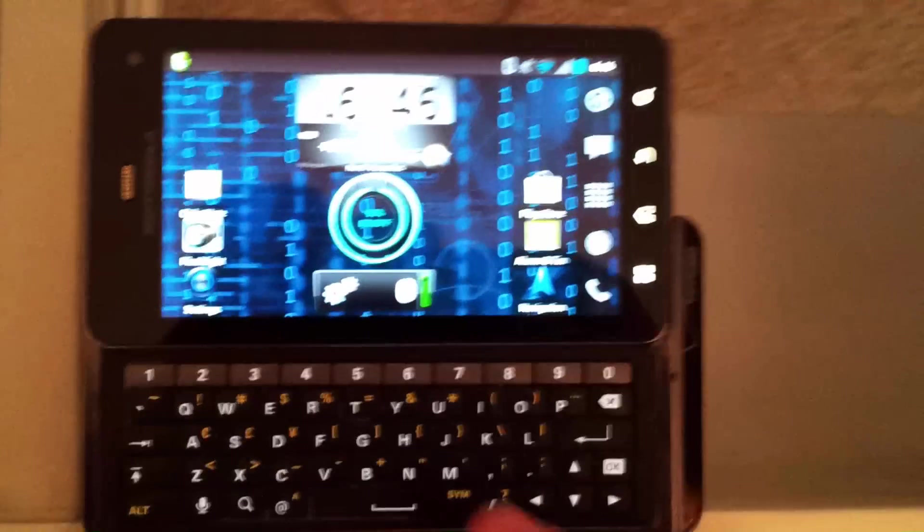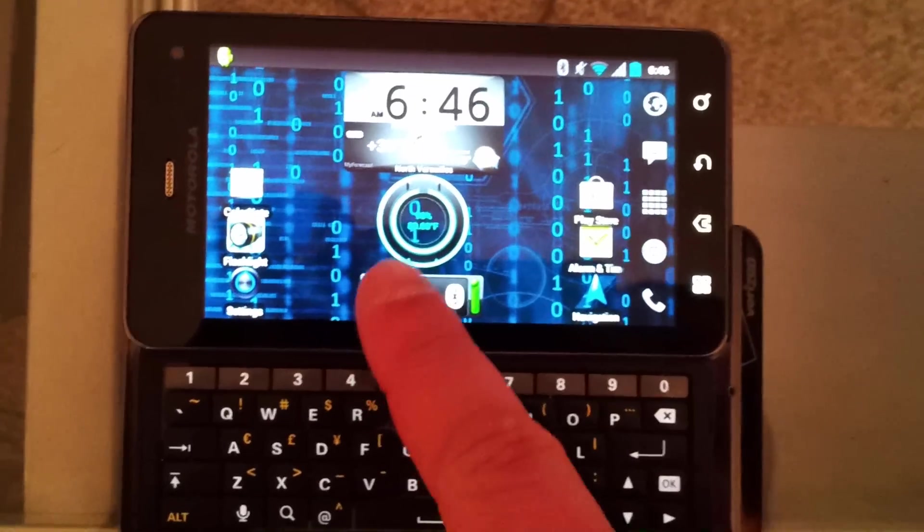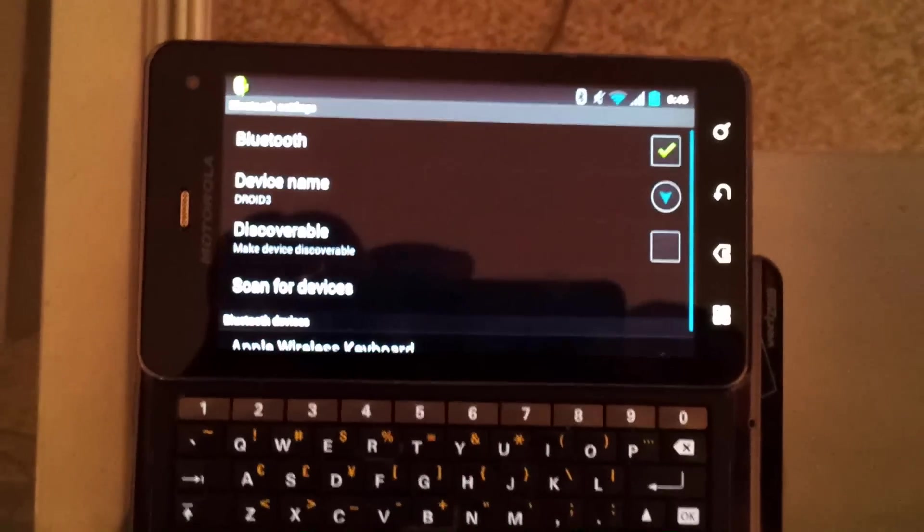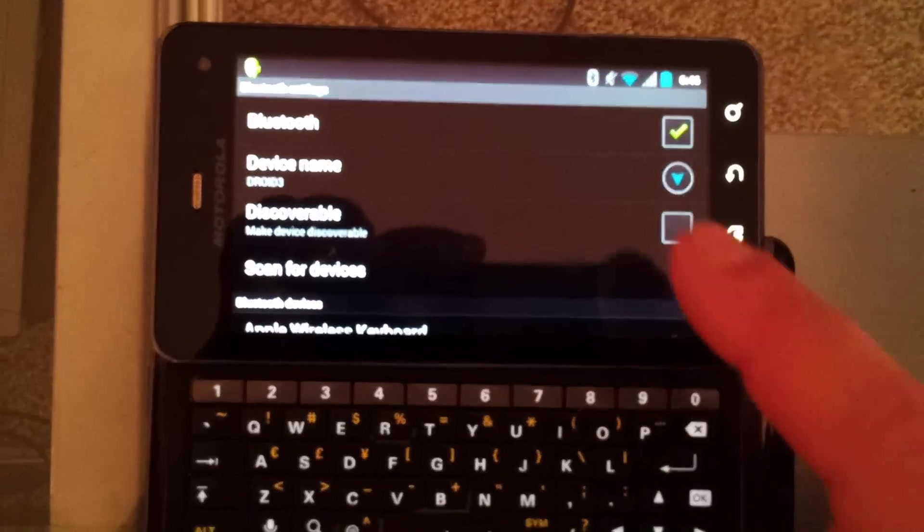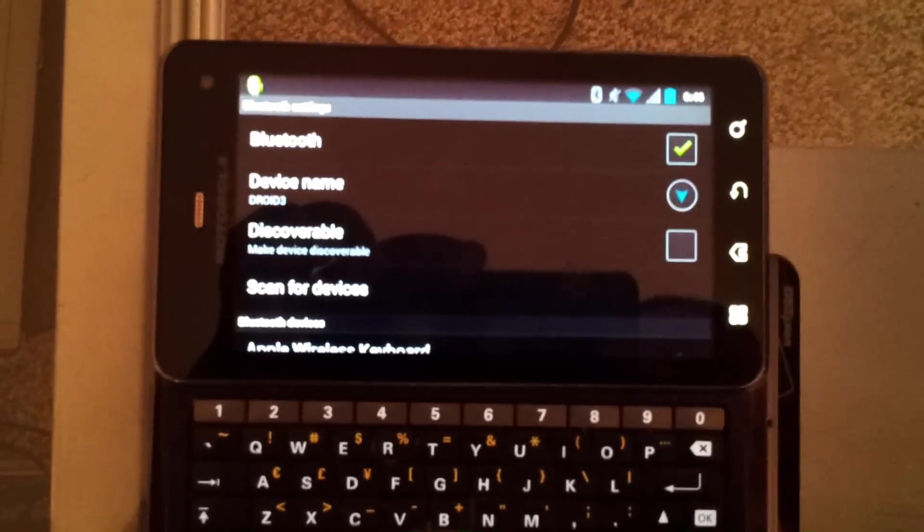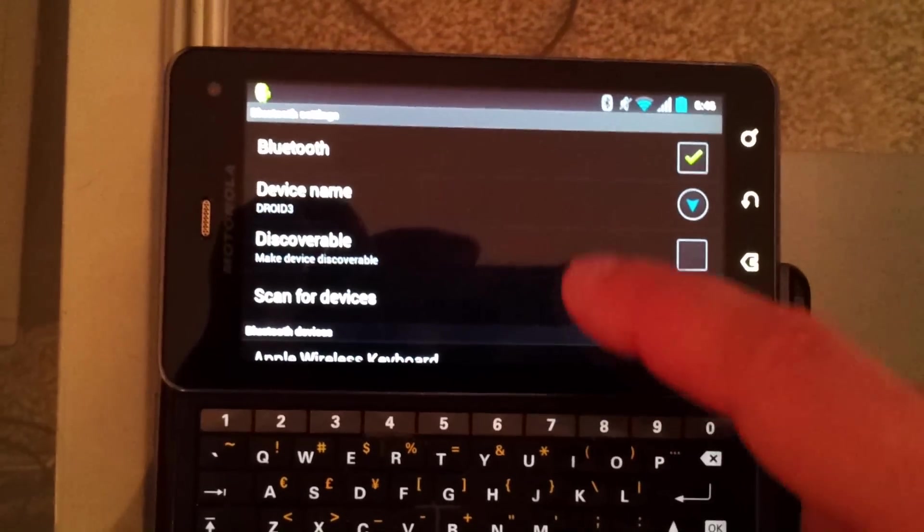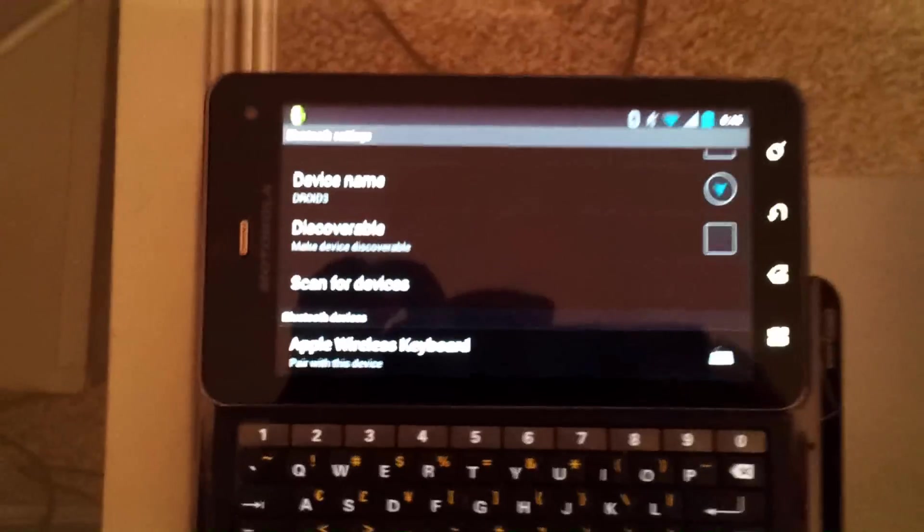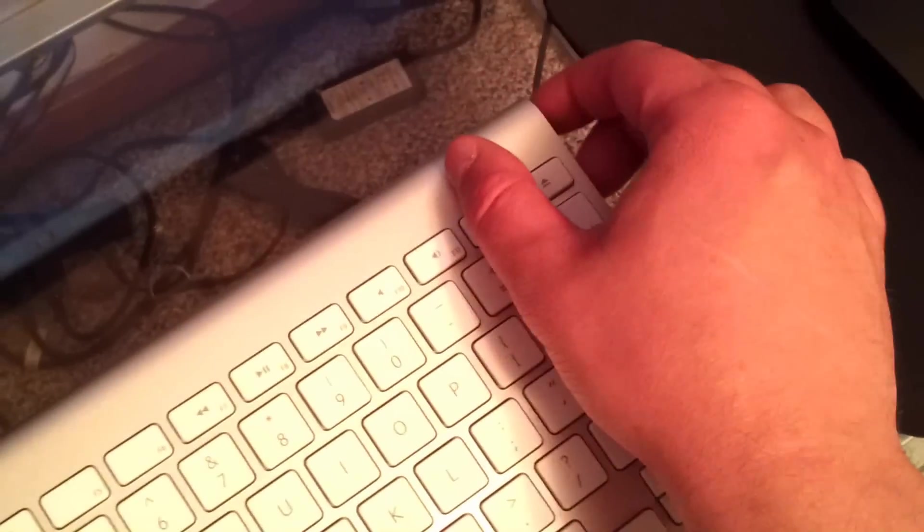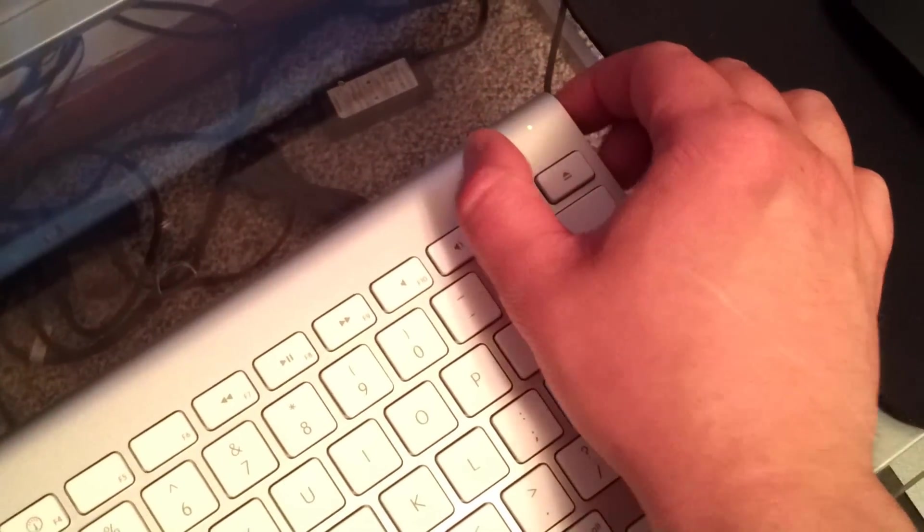So now we've got to connect our Bluetooth devices to the phone. We're going to have to go to our settings and make sure that the Bluetooth is turned on. I'm going to turn the keyboard on now.